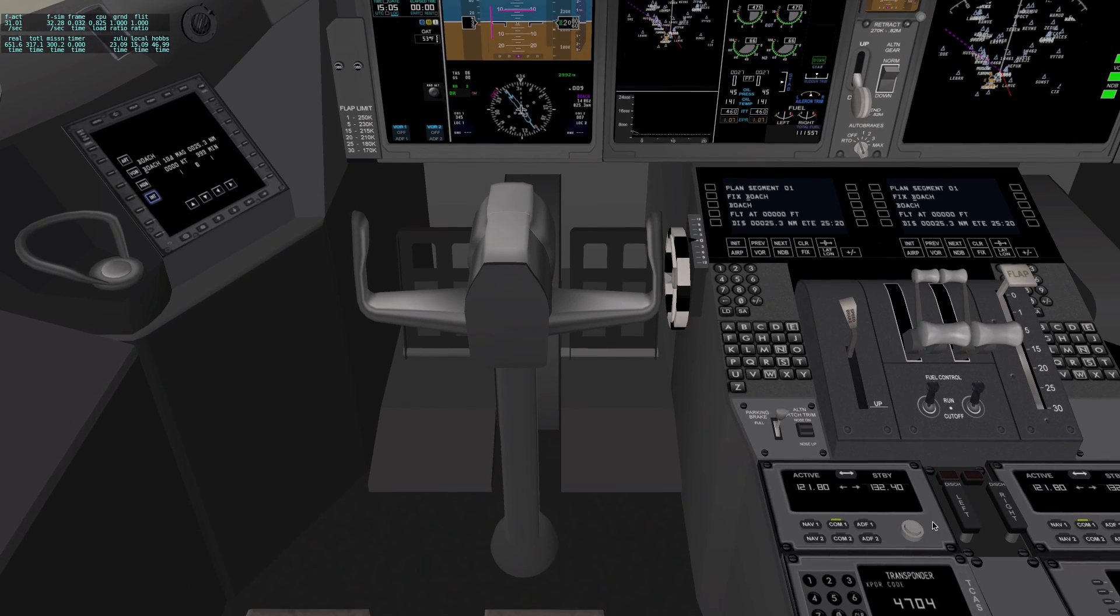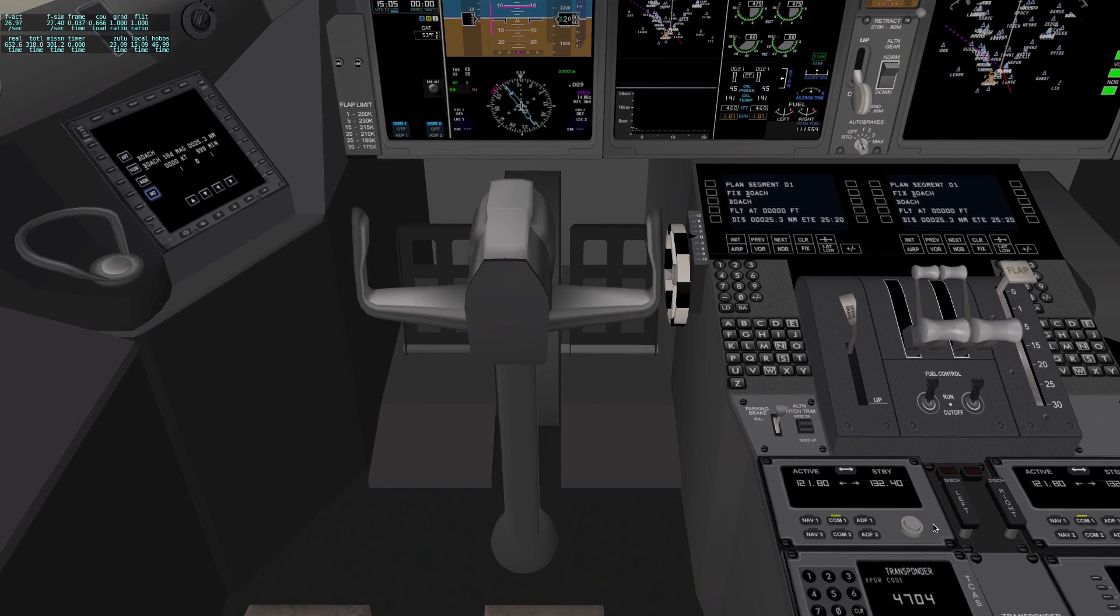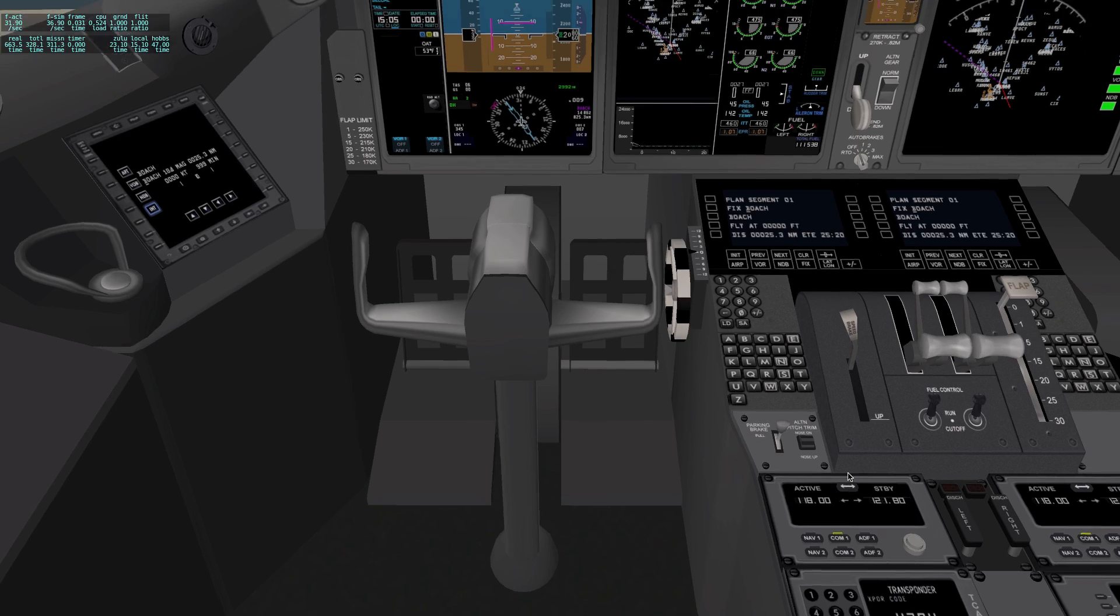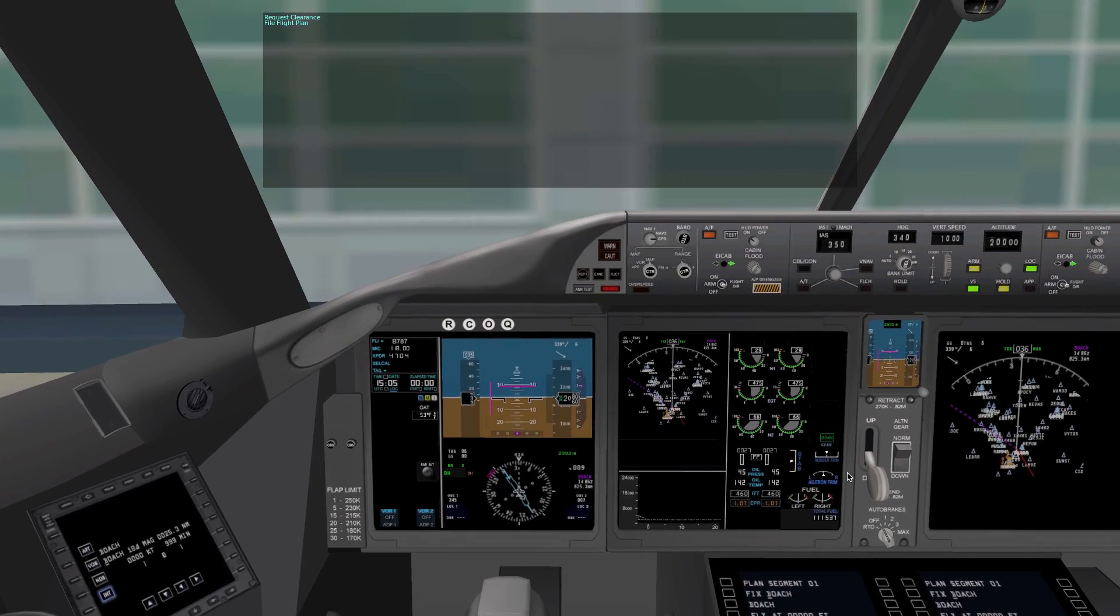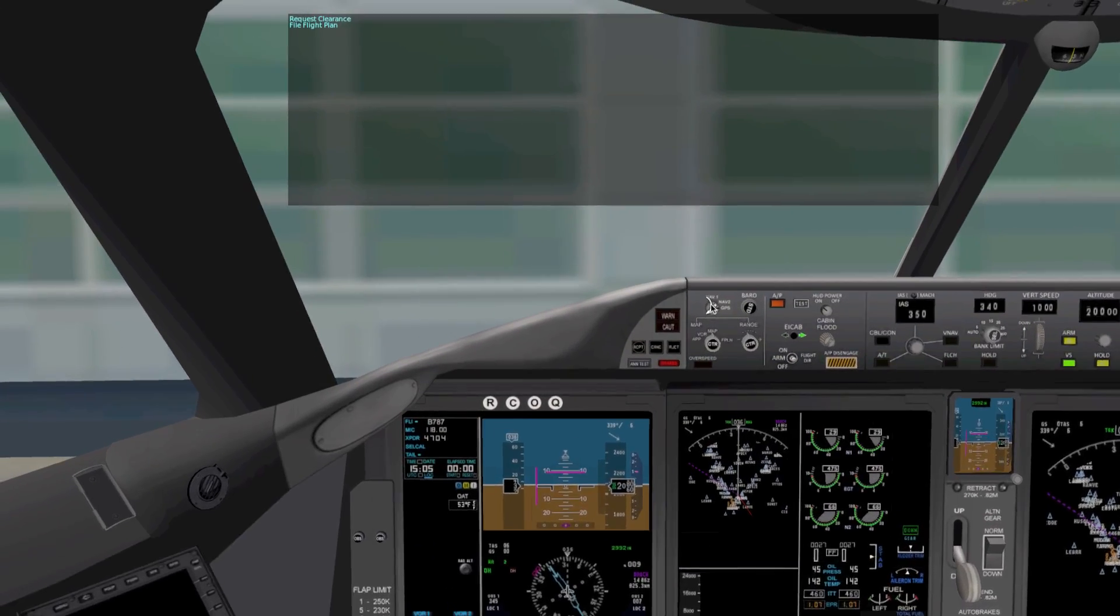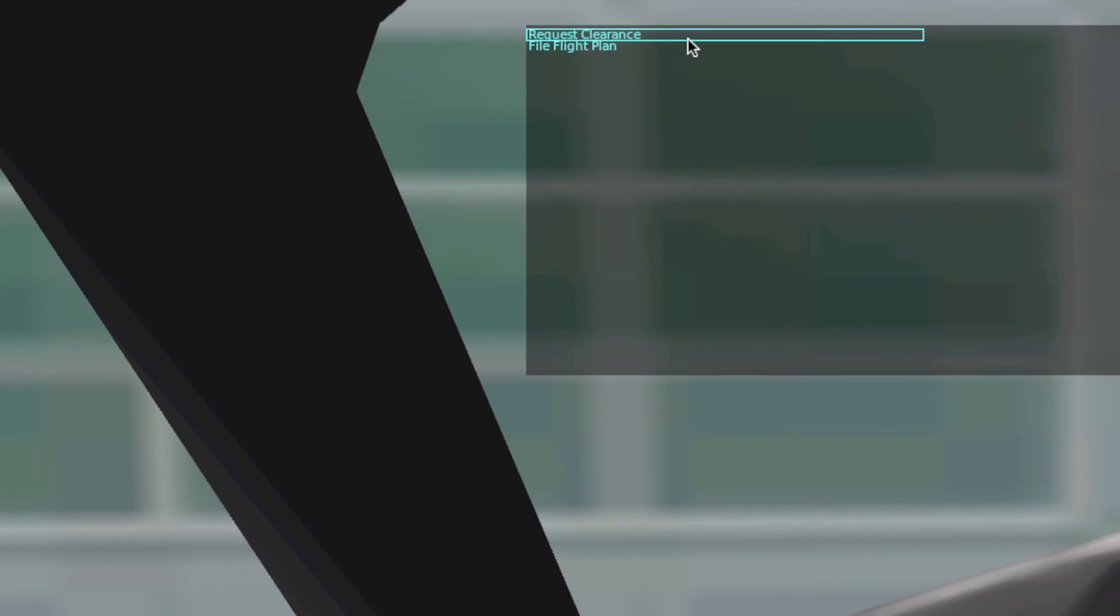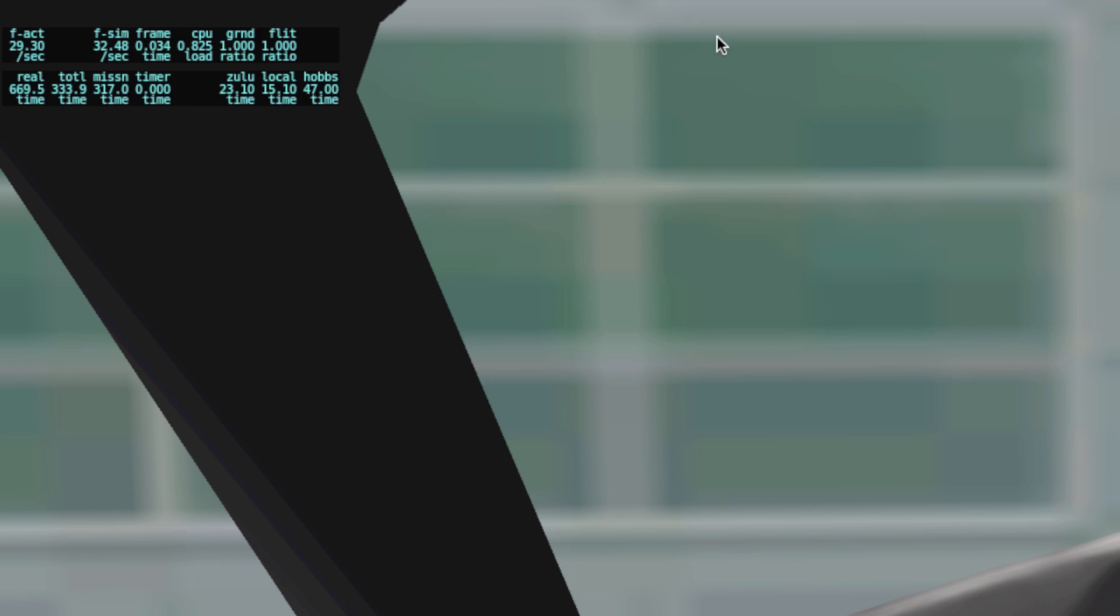So it's another frequency. For McCarran Airport, it is 118.00. Click that in. Now, up in my box, I can request clearance. I'm going to go ahead and do that.